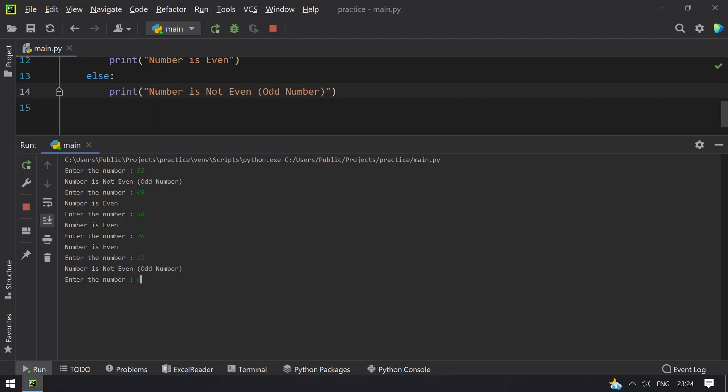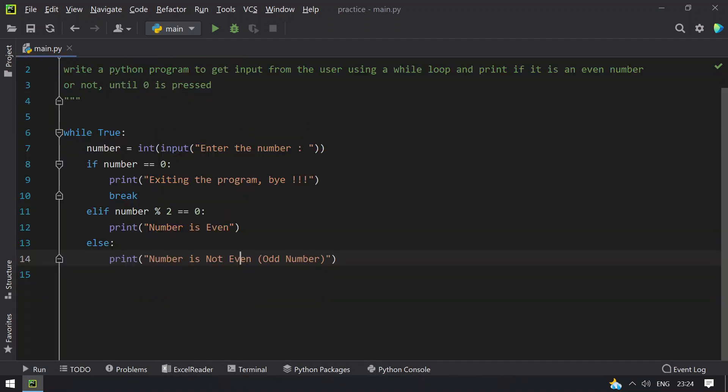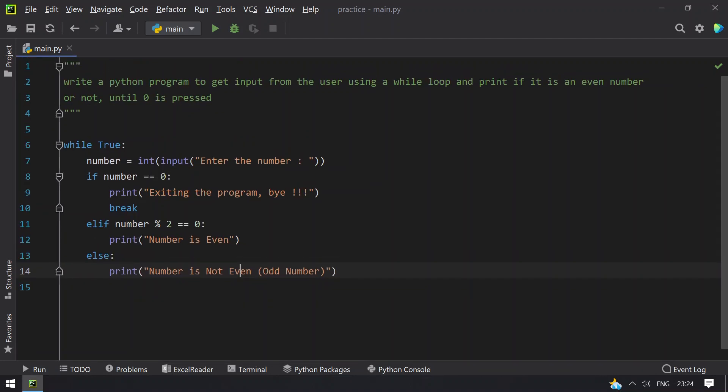Let's give 0. You can see that 'exiting the program, bye' is printed. This is a complete program to solve this problem. That's it for today, hope you like this video. Thank you for watching.